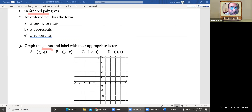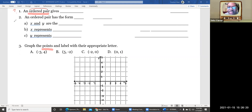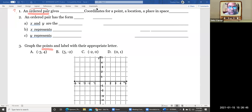The word 'ordered pair' and the word 'points' are going to be very important for this conversation. So what is an ordered pair? An ordered pair tells you where something is in space — it gives you coordinates, gives you a location. When you send somebody your location on your phone, it actually gives some coordinates so you know where something actually is.